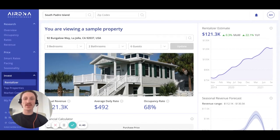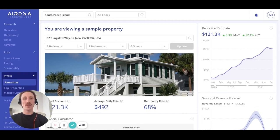In this video, we're going to deep dive into the RentalAzor. The RentalAzor is a very powerful and very popular tool that allows you to enter any address and will provide a 12-month projection of how we think it could perform as a short-term rental.